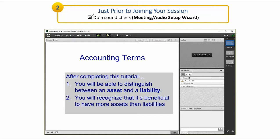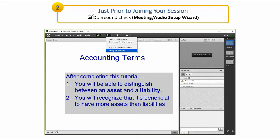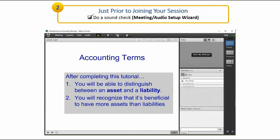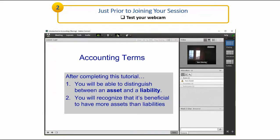Additional audio settings are found under the microphone icon once it is connected. Test your webcam by clicking on the webcam icon and make any necessary adjustments.